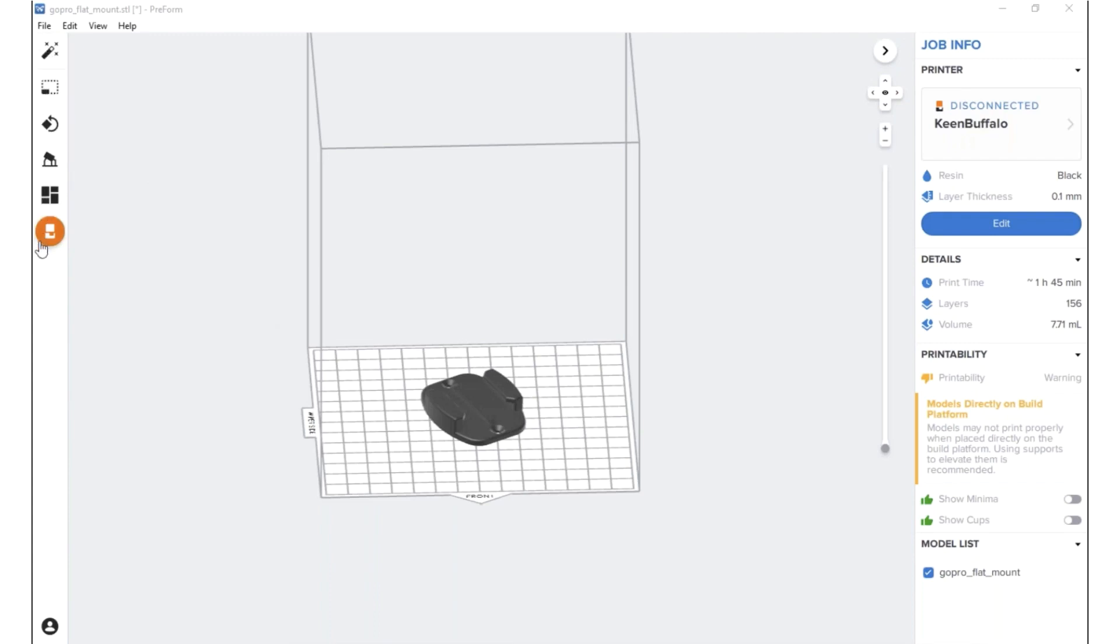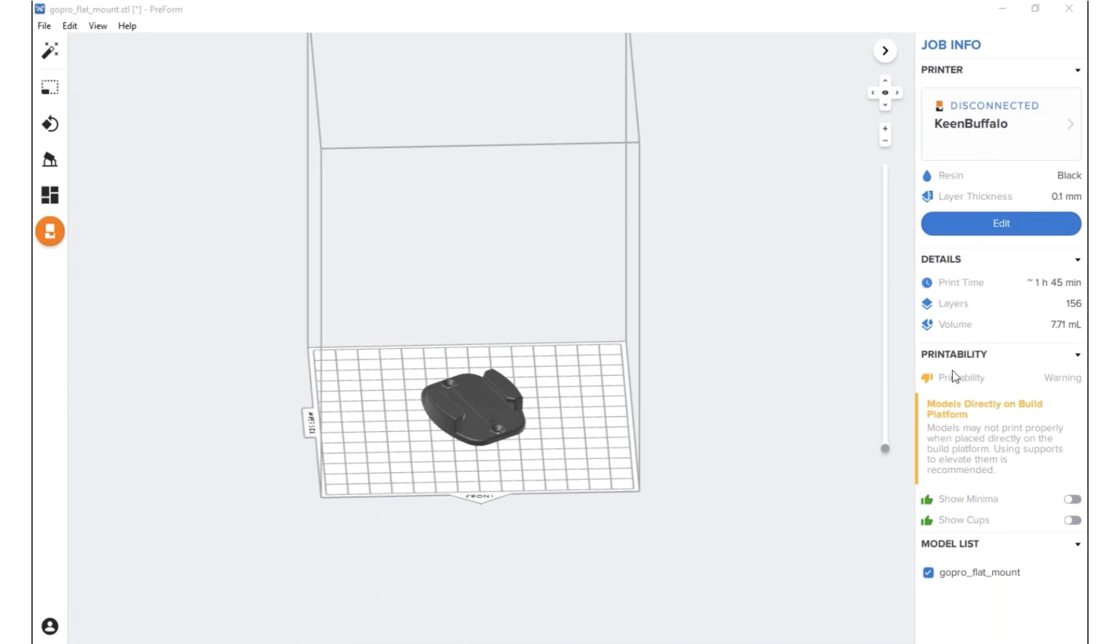Off to the left side we have our quick access menu buttons and off to the right side we have our status bar basically showing us the print time, how many layers is printed, volume, printability of the model, etc.